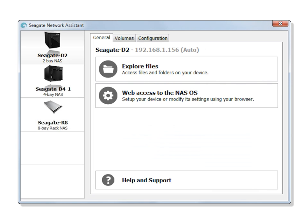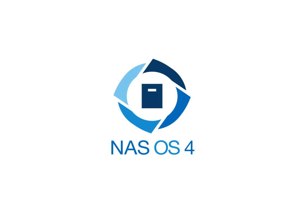This concludes the Seagate Network Assistant Quick Start Guide. For more information on the features of this product, please see the rest of our guides and tutorials.